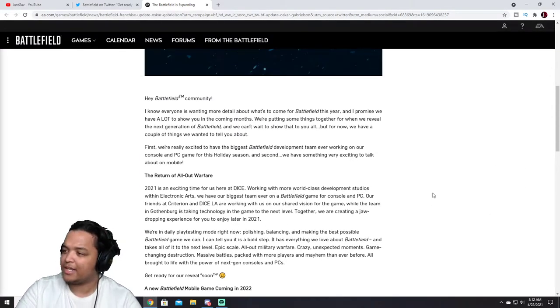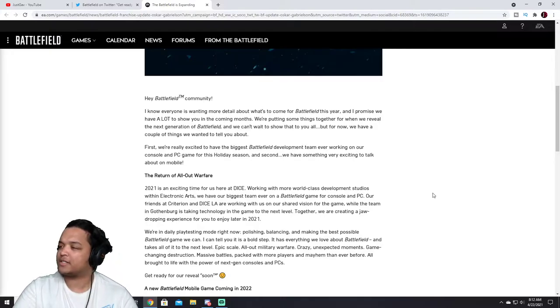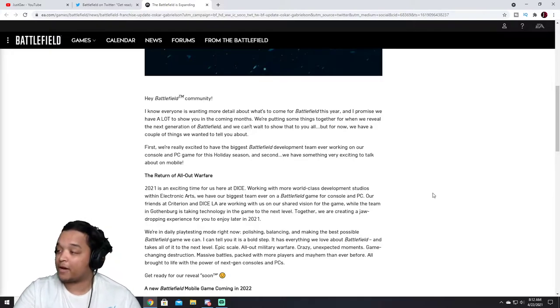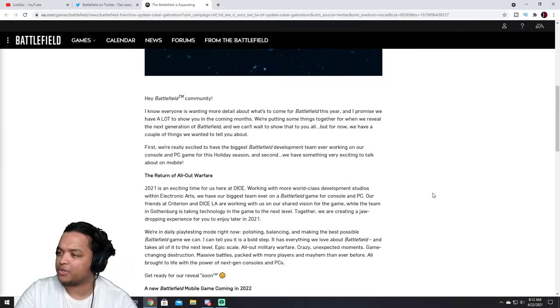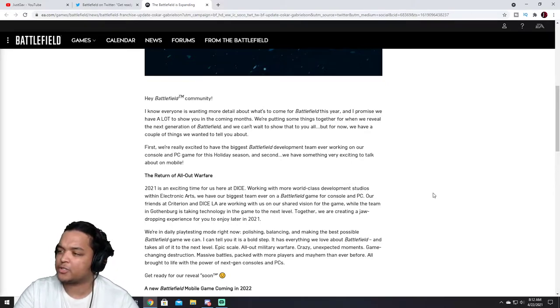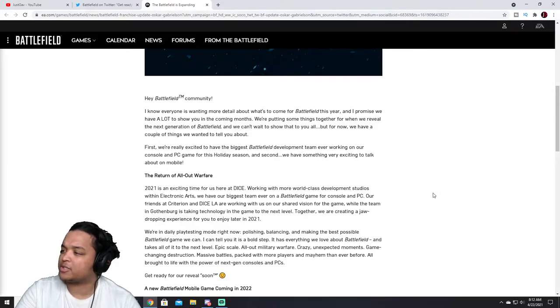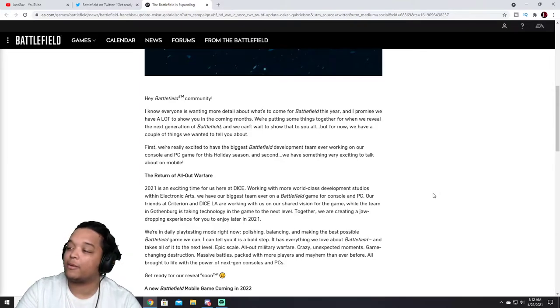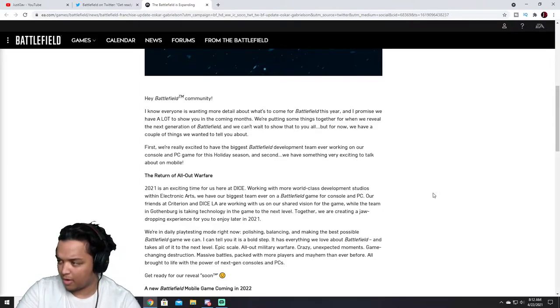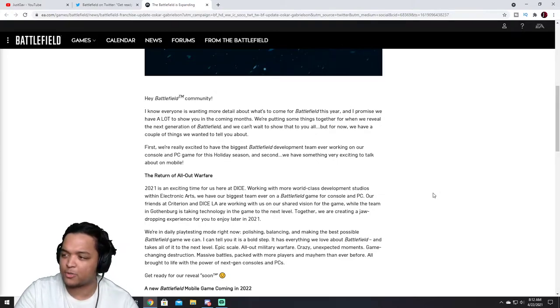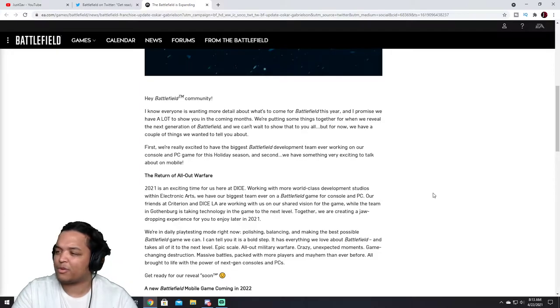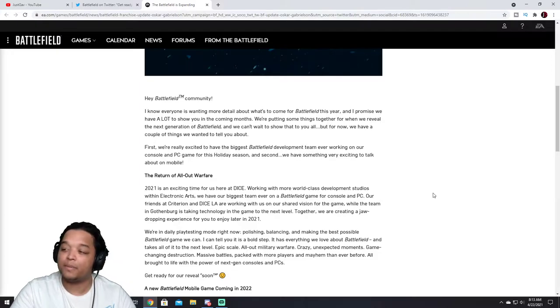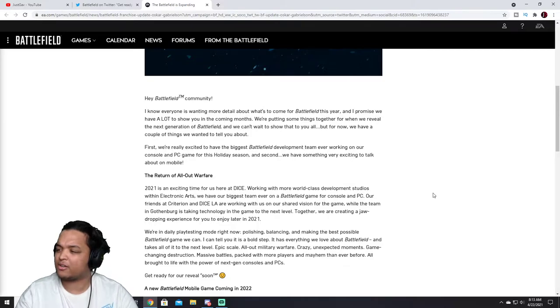Hey Battlefield community, I know everyone is wanting more detail about what's to come for Battlefield this year and I promise we have a lot to show you in the coming months. We're putting some things together for when we reveal the next generation of Battlefield and we can't wait to show that to you all. But for now we have a couple of things we want to tell you about. First, really excited to have the biggest Battlefield development team ever working on our console and PC game for this holiday season and second, we have something very exciting to talk about on mobile.